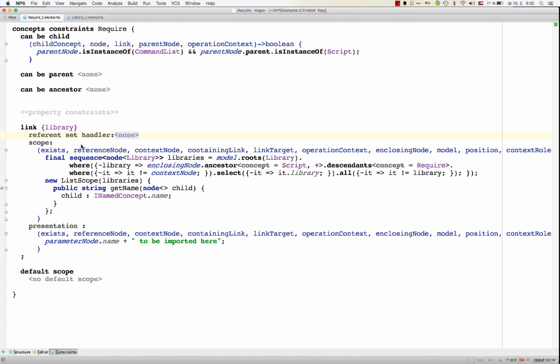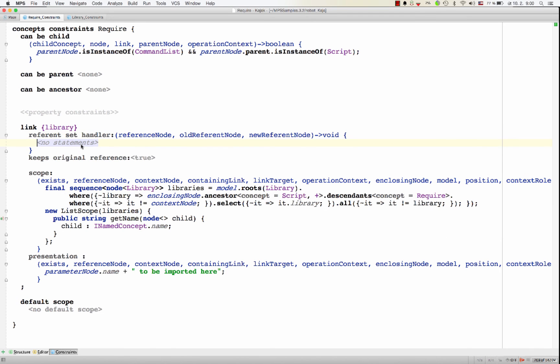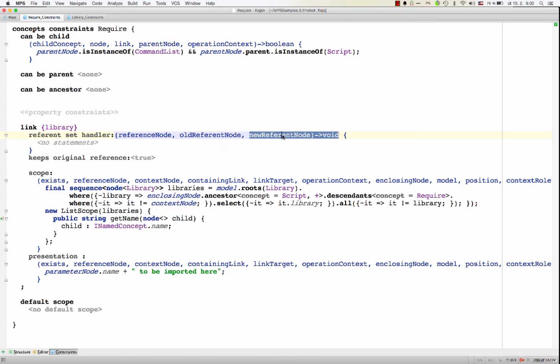So the two remaining options here are the reference send handler, which gives you an option to define a callback that gets notified whenever a reference changes from an old reference node to a new reference node.